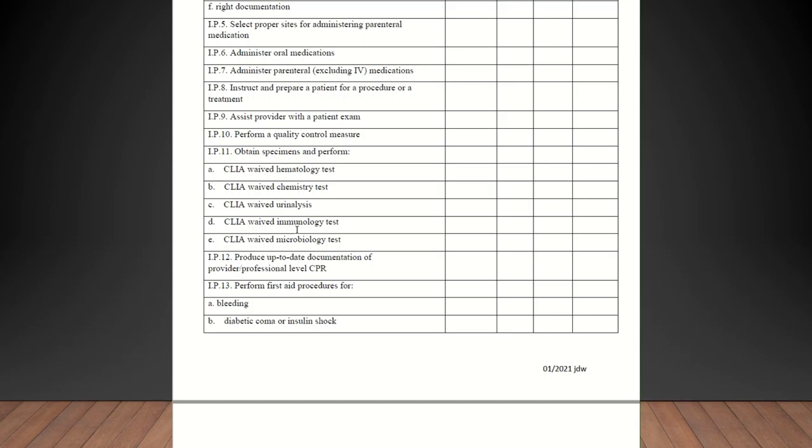Instruct and prepare a patient for a procedure or a treatment. That could be any type of procedure that you perform in your office or you are referring them out. As long as the student is explaining and preparing a patient for that, it could be something as simple as a pap smear or diabetic foot check. All of that qualifies. Assisting the provider with a patient exam is self-explanatory.